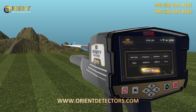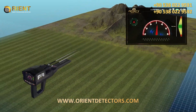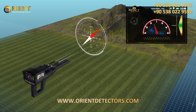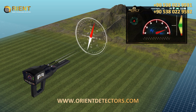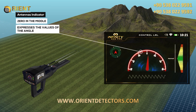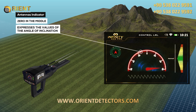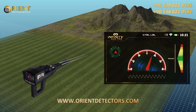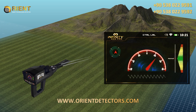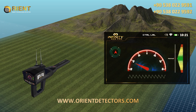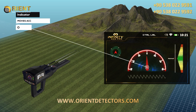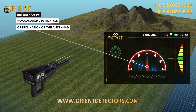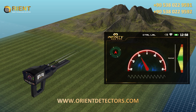When you press the OK button in the previous window, the following screen will appear with these elements: Compass — indicates the geographical direction of the device: north, south, east, or west. Antennas Indicator — a semicircular indicator where zero in the middle expresses the angle of inclination of the antennas according to direction, ranging from 0 to 90 degrees to the right and 90 degrees to the left. Indicator Arrow — a red indicator that moves according to the angle of inclination of the antennas and shows the specified value on the semicircular indicator.